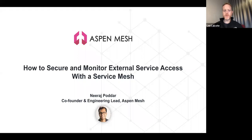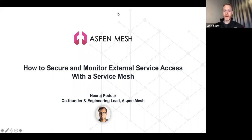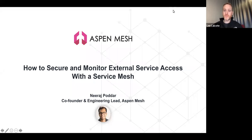Looks like we've got quite a few attendees this morning, so good morning everyone, or good evening. As I hold on and grip my coffee tightly, welcome to today's CNCF webinar on how to secure and monitor external service access with the Service Mesh. I'm Lee Calcoat, founder of Layer 5 and a cloud native ambassador. I'll be moderating today's webinar, and we'd like to welcome Neeraj Podar, co-founder and engineering lead at Aspen Mesh.